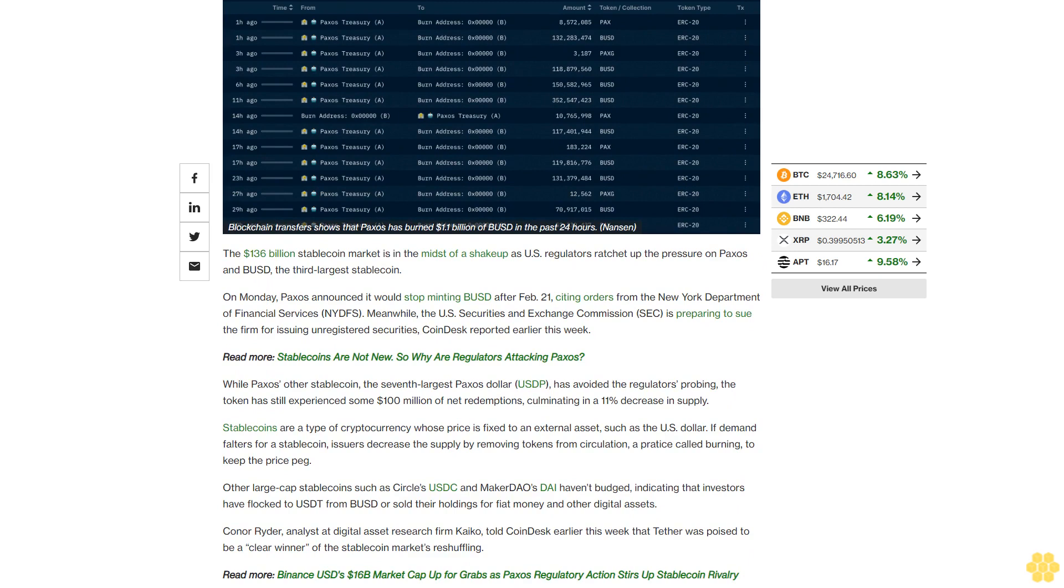Stablecoins are a type of cryptocurrency whose price is fixed to an external asset, such as the U.S. dollar. If demand falters for a stablecoin, issuers decrease the supply by removing tokens from circulation, a practice called burning, to keep the price peg.